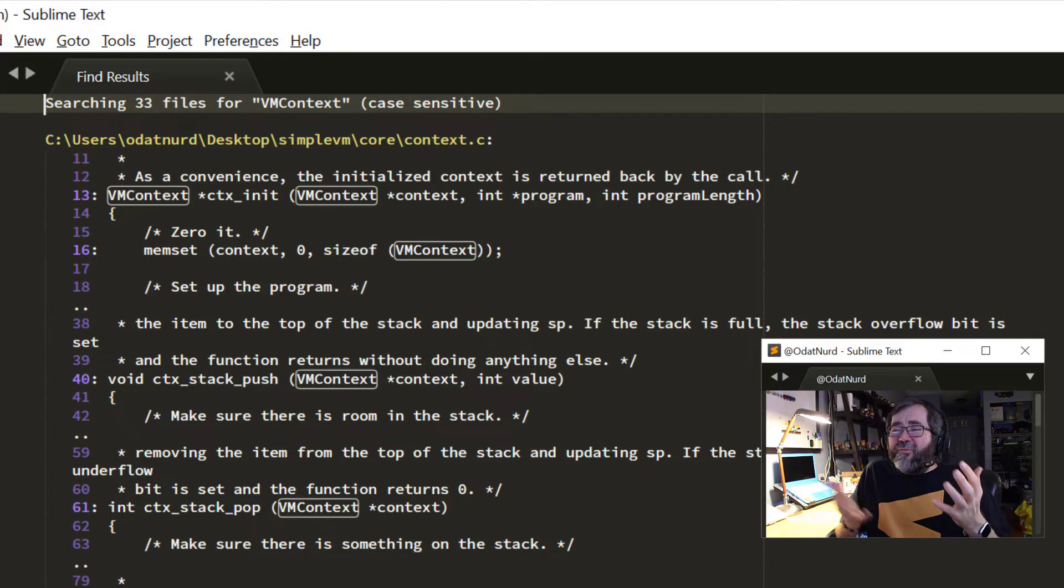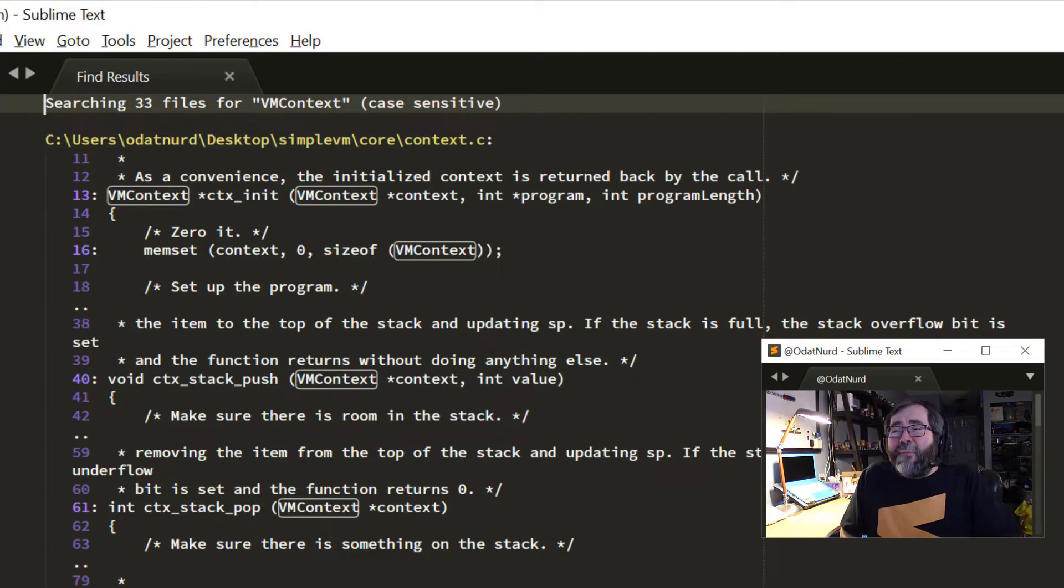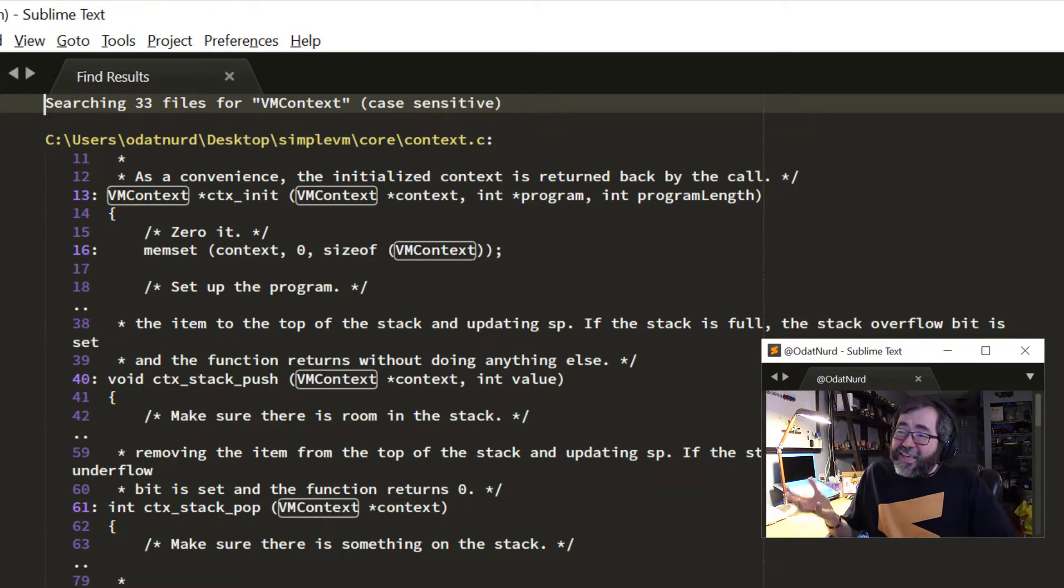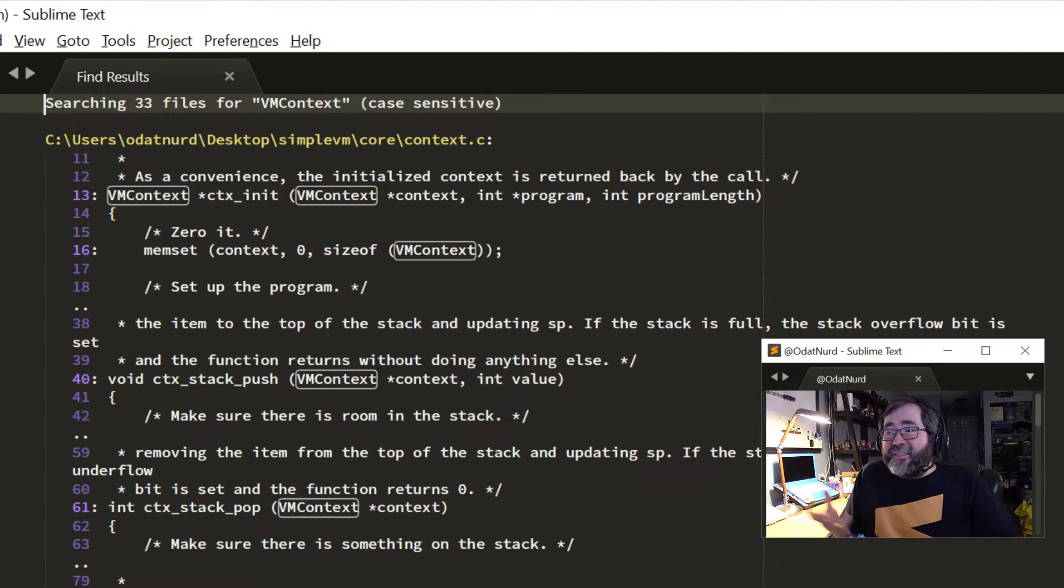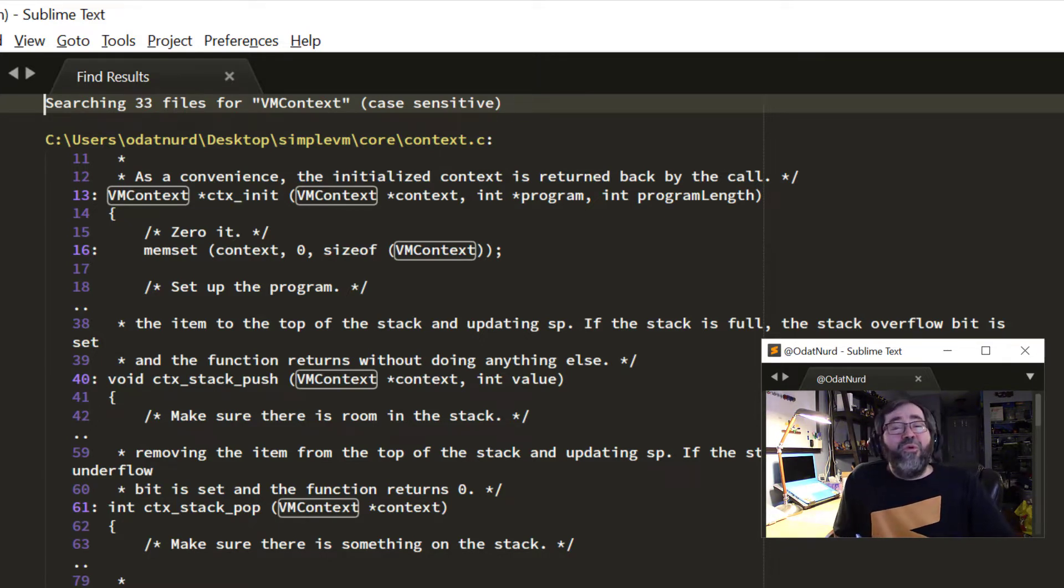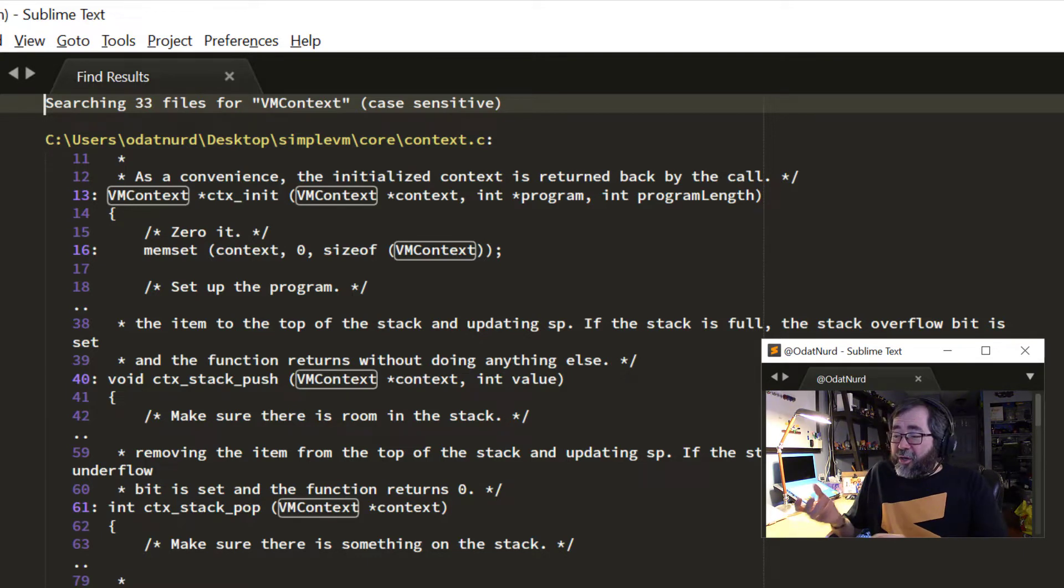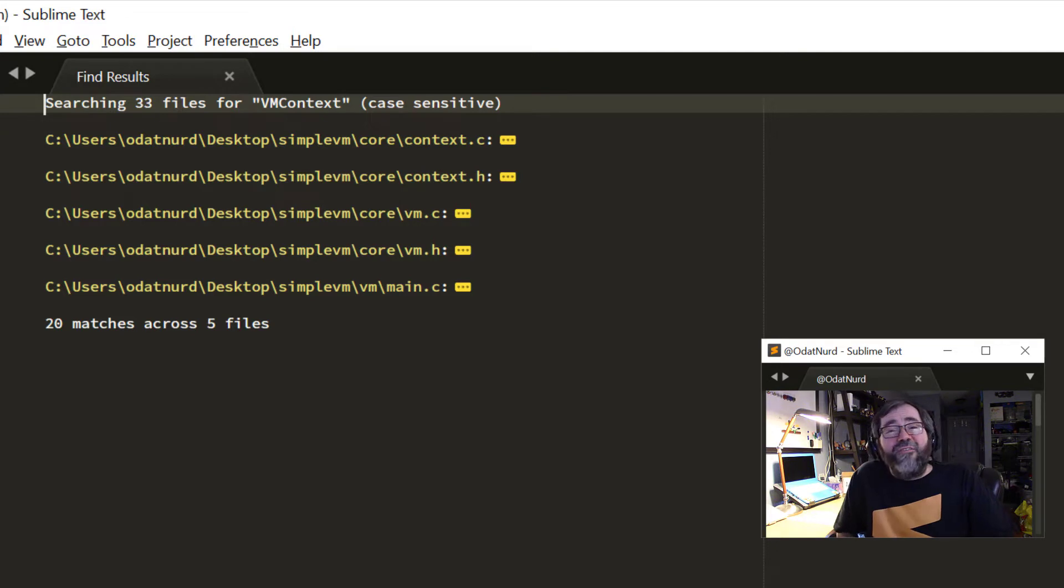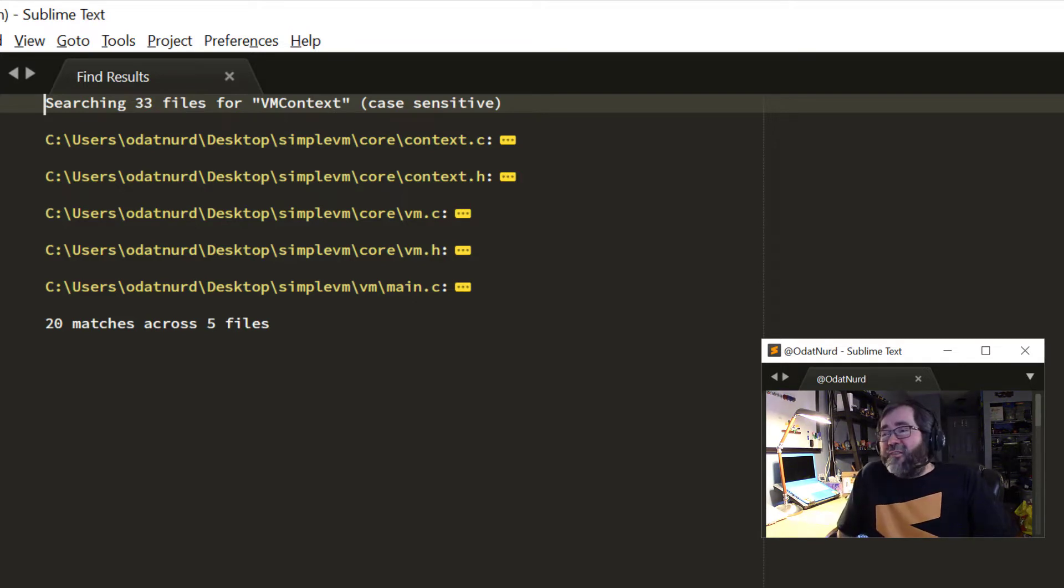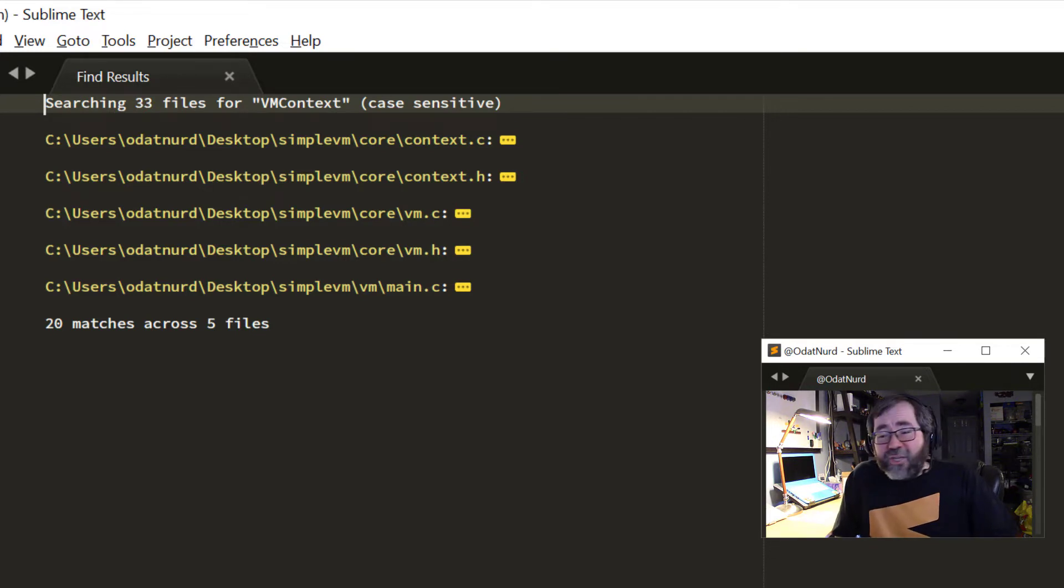But what if your interest in this is less on what the actual matches are in the file and more what the files actually are? In this case, the way that this thing opens up all of these results, if there's a lot of matches, we can see here there's actually five files that contain this. But we can only see two of them on the screen at this particular time. What we could do is use the folding functionality to fold all of these up. And now we can see exactly the files that are interested here. We can see that there's 20 matches across all of these five files. And if we just wanted to know the names of the files, well, now we have them. But what if we wanted to actually open these particular files?